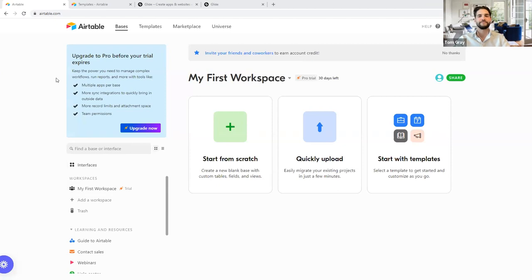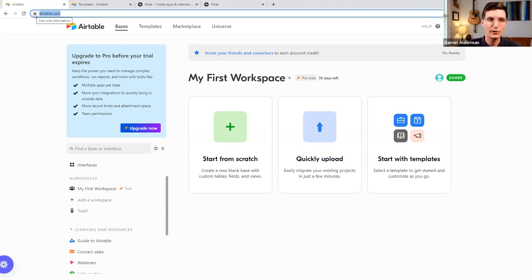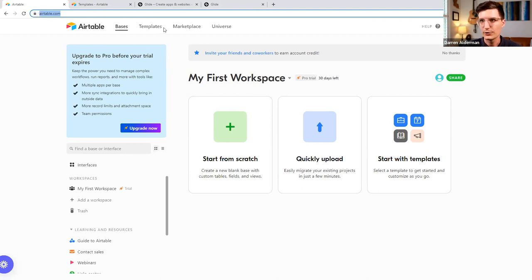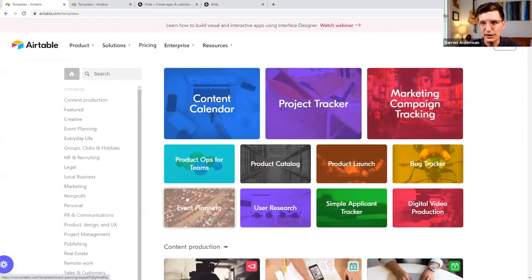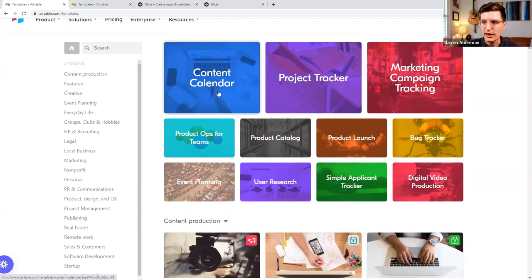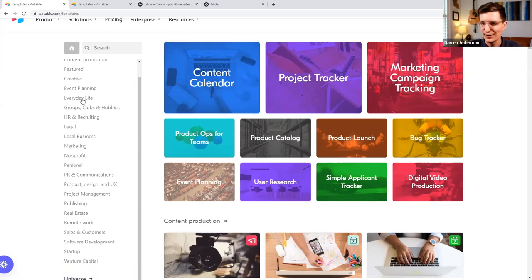I'll share my screen. We are in Airtable right now — this is a brand new account so I'm going to be building everything from scratch. When starting with Airtable, I wanted to give us a starting point where you could follow along. There are a ton of use cases, so I'm going to come over to the templates page. Here you can see a content calendar, project tracking, product catalog, and inventory — in addition to all these different industries.